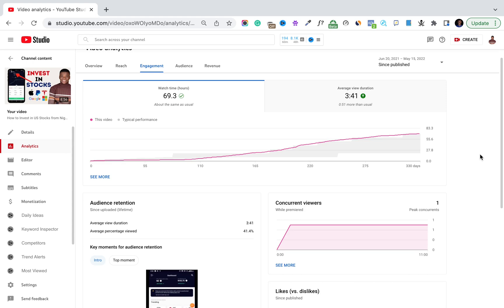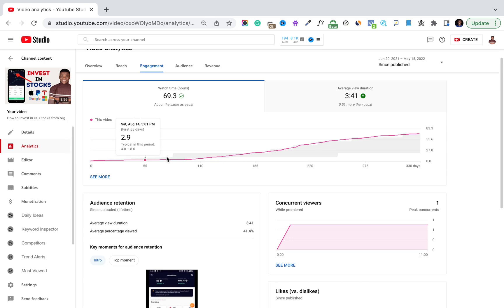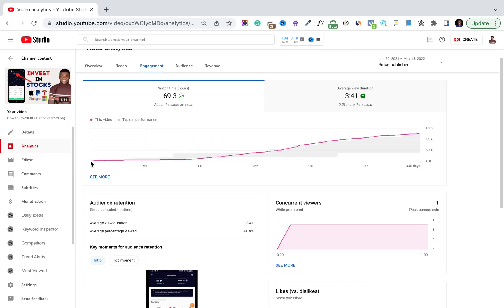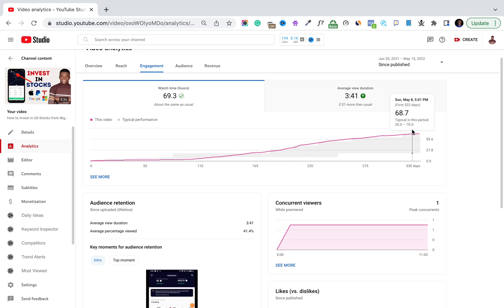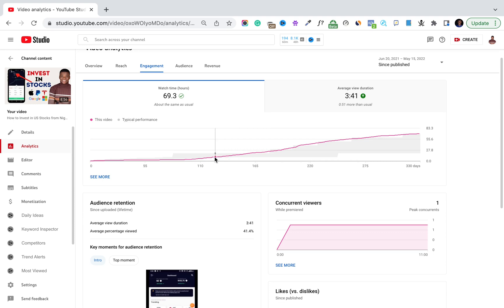Your thumbnail is a very important part of your YouTube video. For instance, here's a video I published in June — as you can see, this video was not getting any views for months after I published it. But all of a sudden the video took off and started getting views, and all I did was change the thumbnail on the video.